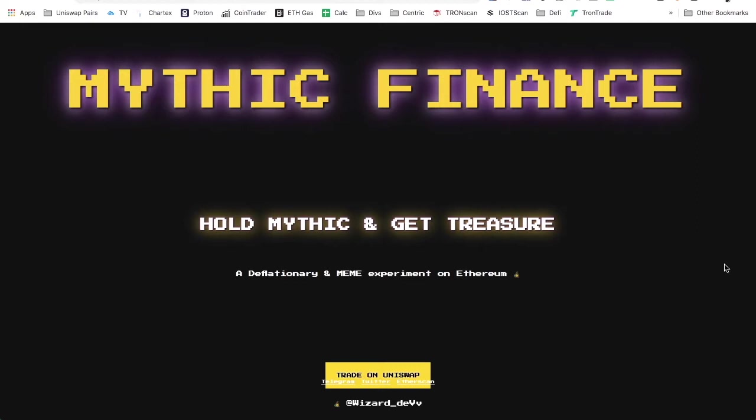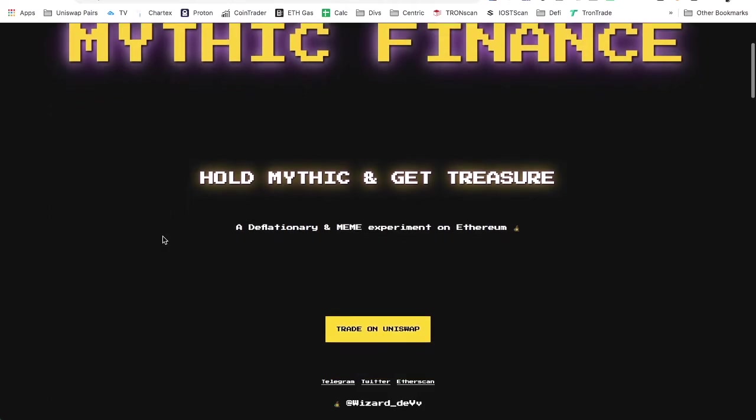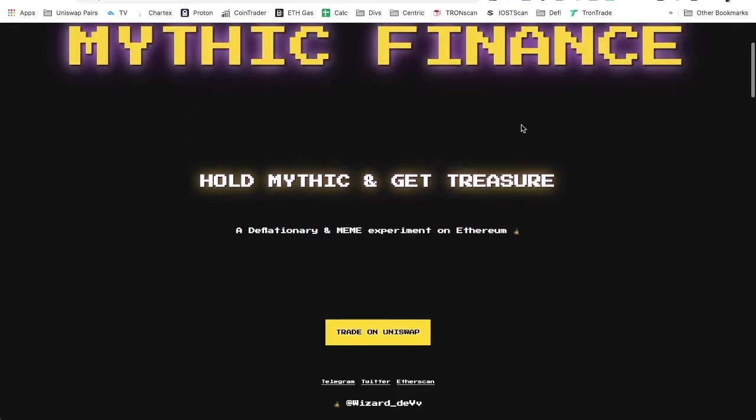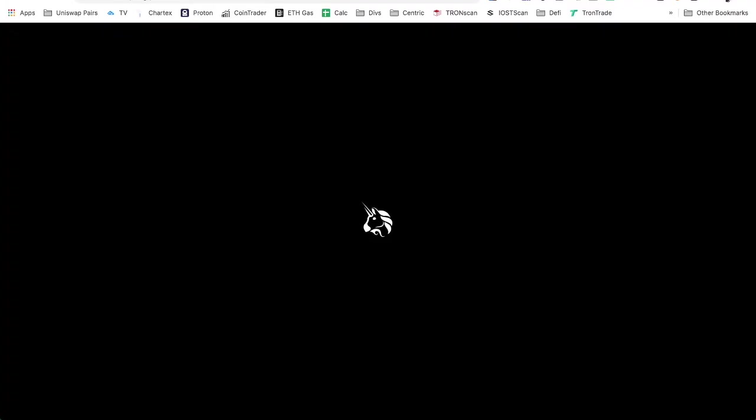This is a cool project, Mythic Finance. I heard about this recently. I stumbled across the telegram and it's really cool. I like it, kind of old school style. It's really simple.